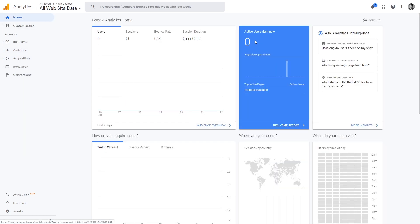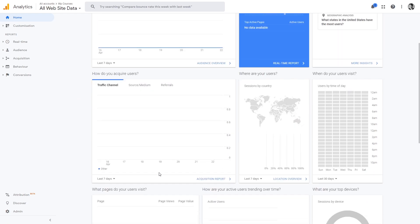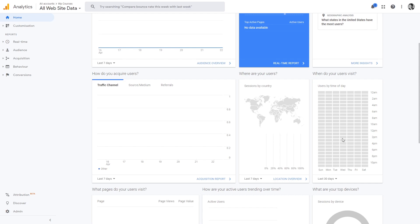In the Home section you'll see live users and a summary of the last seven days — you can change this to any other time frame. You'll see how much traffic you're getting by day, where it's coming from — organic, social media, or direct visits — and which country is bringing you the most traffic. You'll also see users by time of day, so you can tell when you're getting the most traffic. Right now there's no data since it's a new website, but once you start getting traffic all this information will be available.